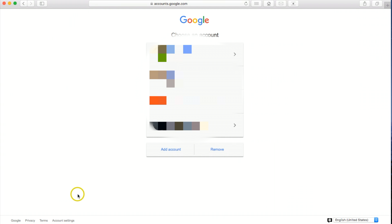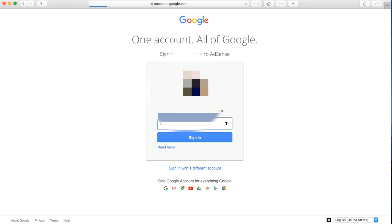Now at this point, you want to log in to the Google AdSense account that you currently have active. So I'm going to go ahead and do that right now and click sign in.